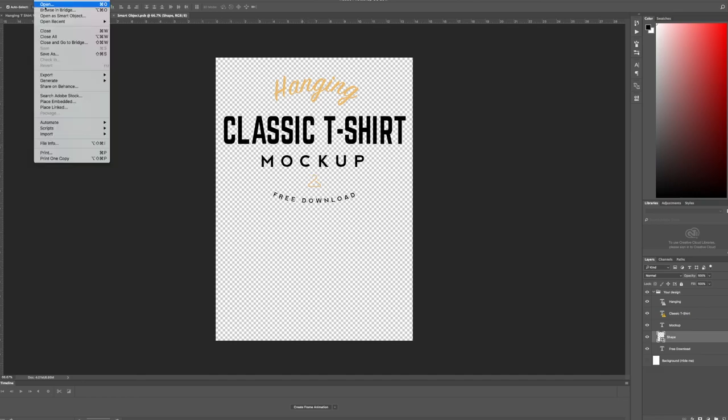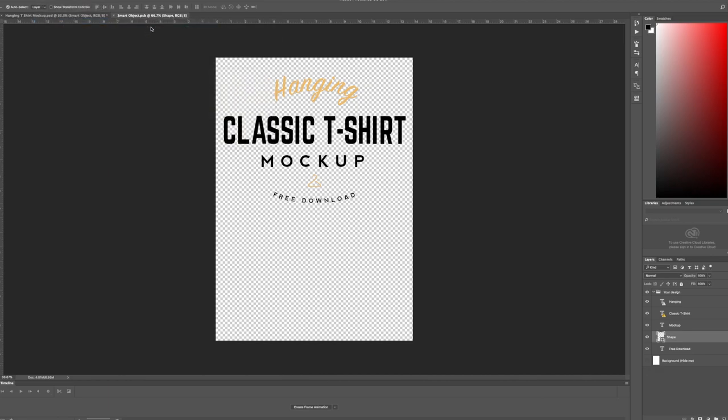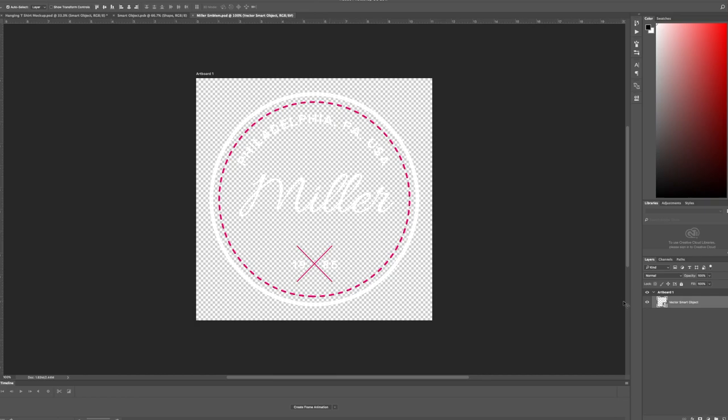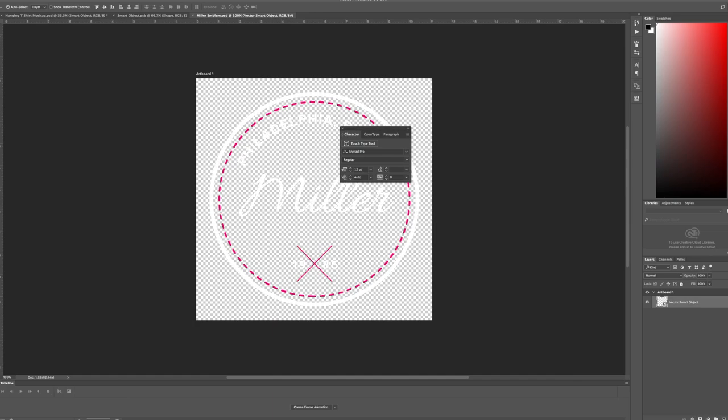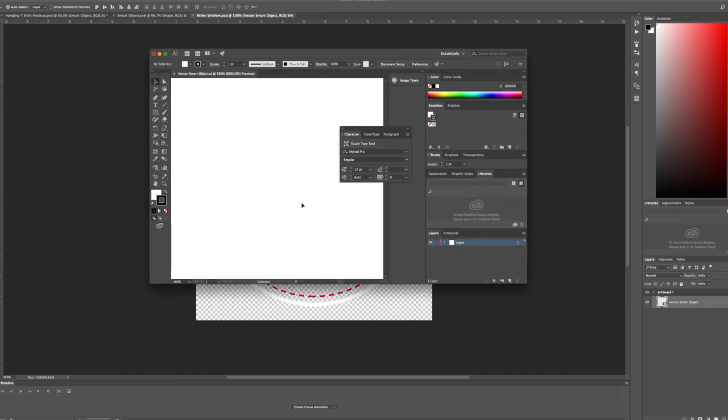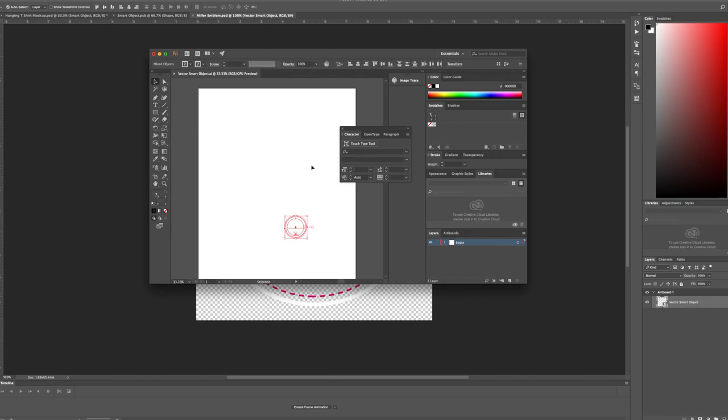I have my design in a different one so I'm just going to go ahead real quick, take my whole design in vector format from Illustrator and copy it.